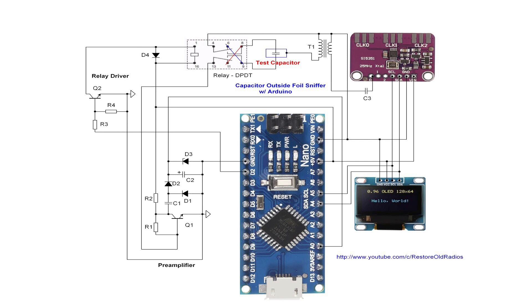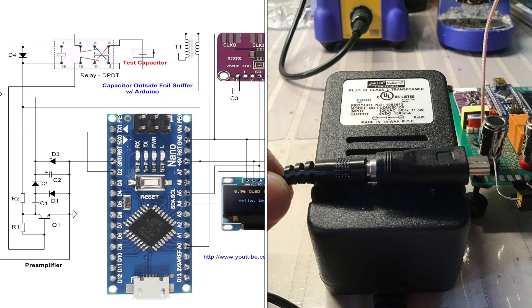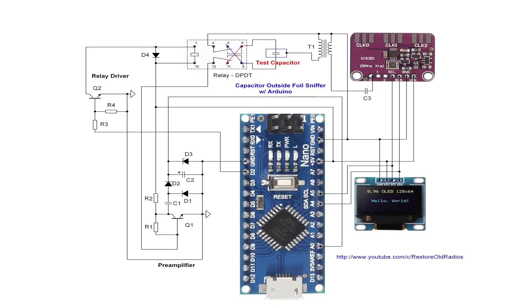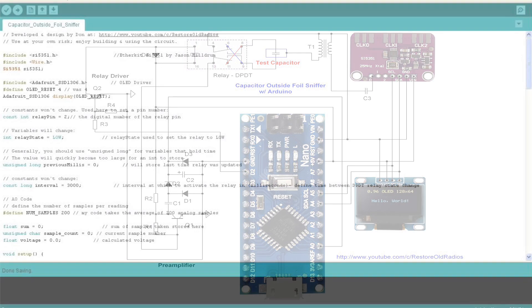You'll also notice in this build, there's not a standalone 5 volt DC power supply. I'm just using a regulated power supply with a mini USB connector and powering the nano directly. So let's look at a couple screenshots of the sketch real quick. I'll highlight a few things and then we'll actually demo the unit before concluding the video.